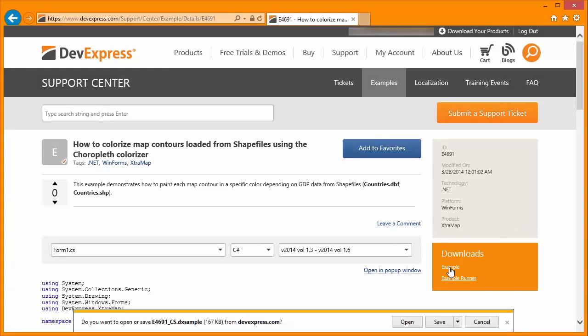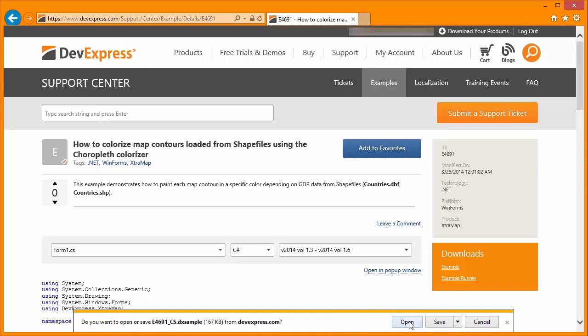Once the Example Runner is installed, you will be able to download any example and load it into Visual Studio with ease.